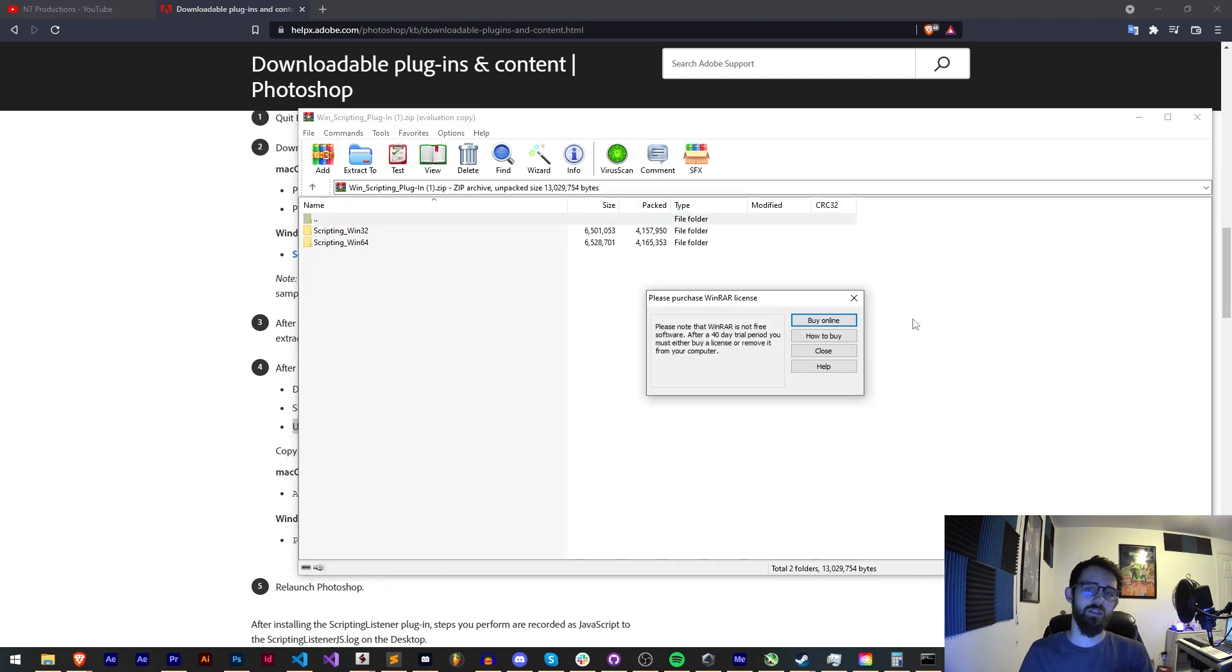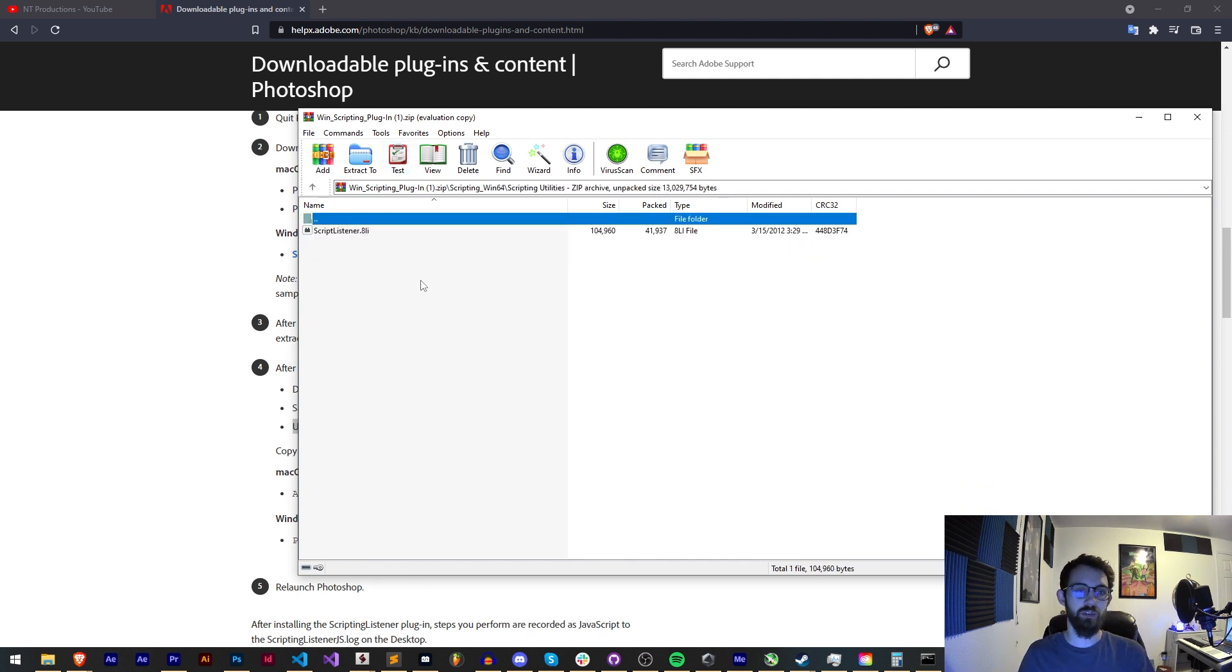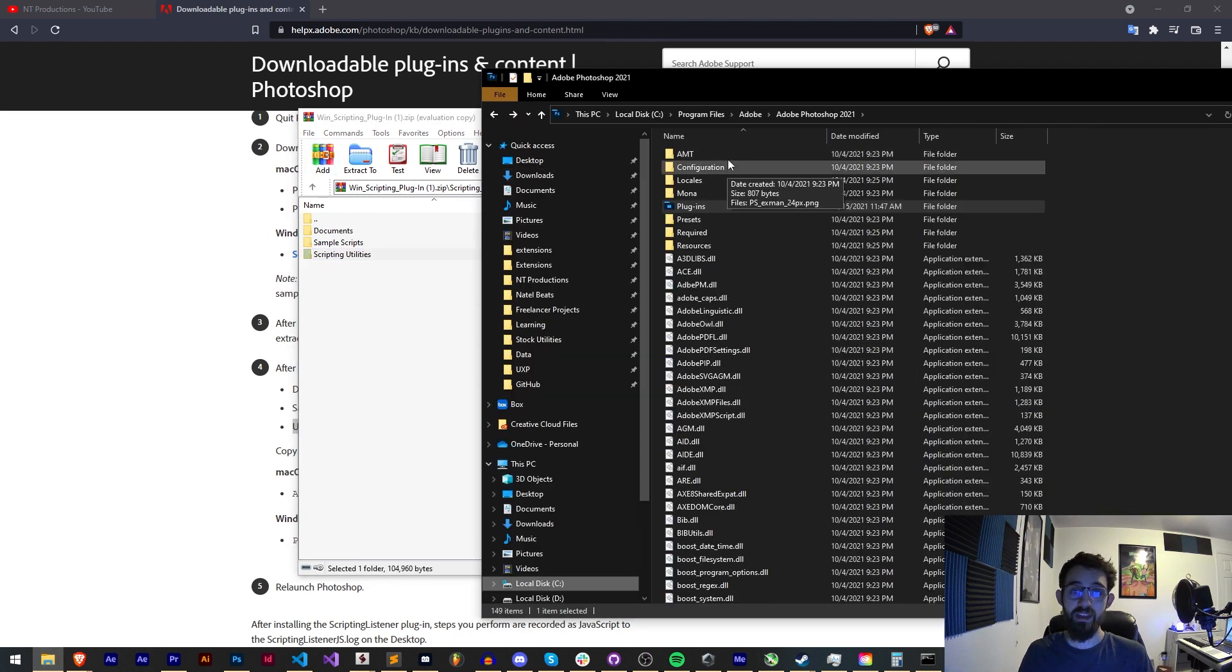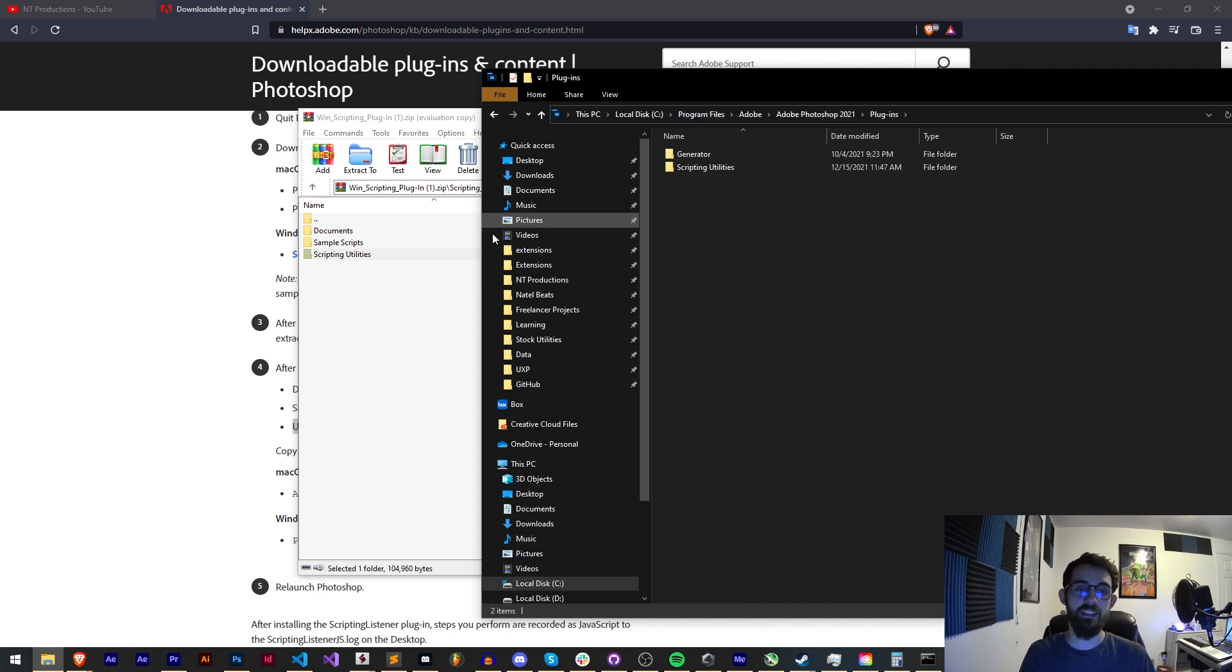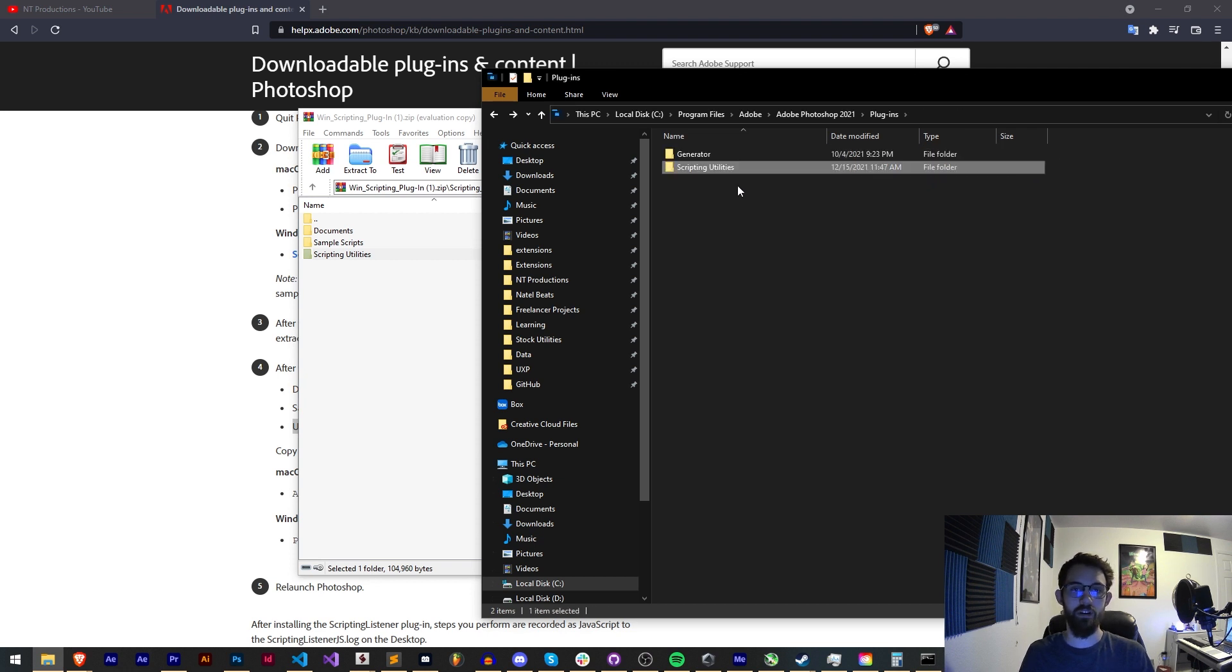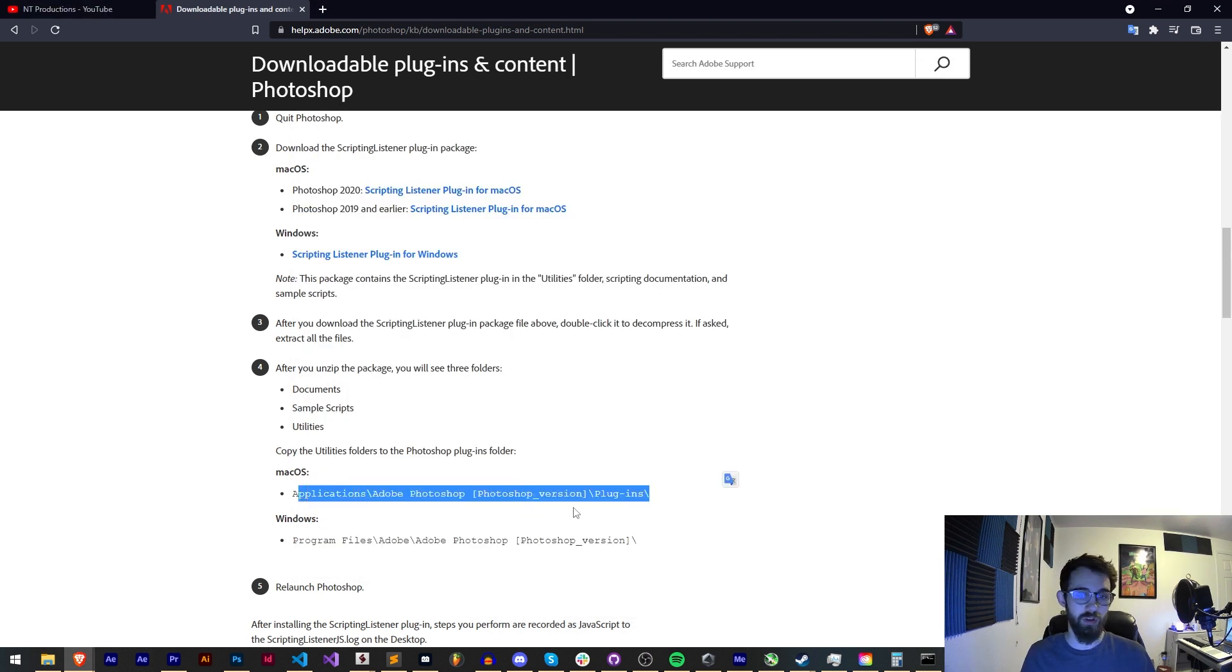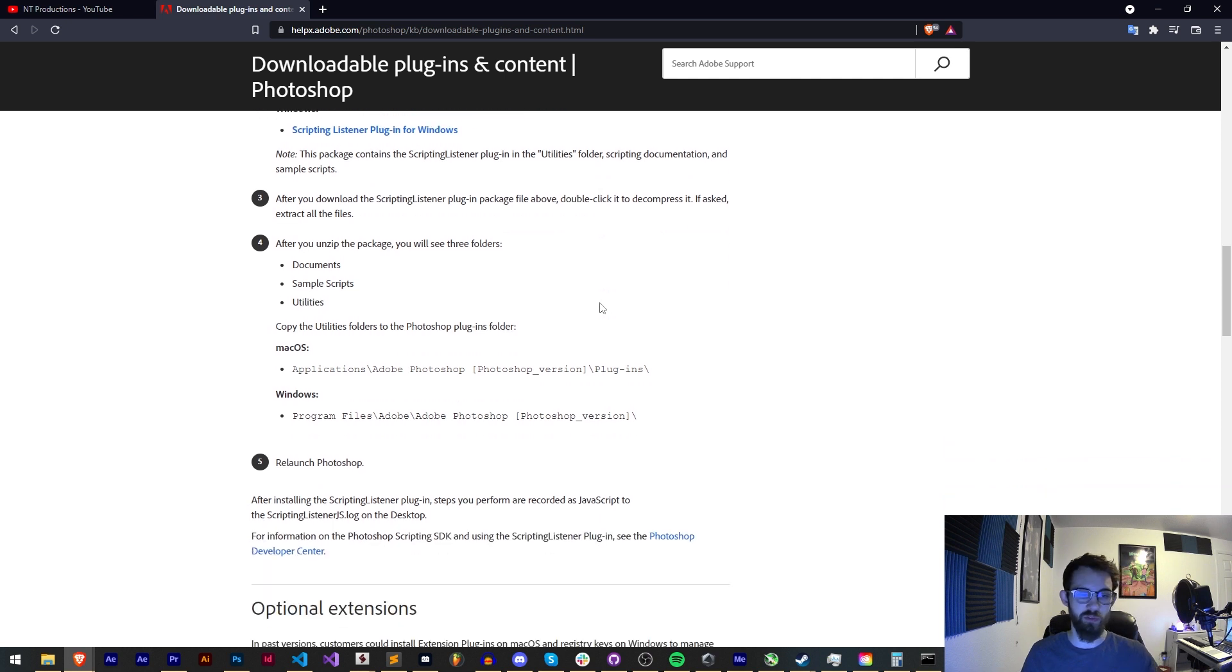Once you download the file, in my case I have Windows with a 32 and 64-bit version. We have our documents, sample scripts, and scripting utilities. Simply copy the scripting utilities folder and then navigate to your version of Photoshop's folder, in this case 2021. Paste the scripting utilities folder or just move it into your plugins folder. This is going to put scriptlistener.8li inside of there, now giving us access to use this tool. On Mac, it's just the same. Put it in your Photoshop version plugins folder, drag the scripting utilities folder with the plugin in there, and now we just need to relaunch Photoshop.